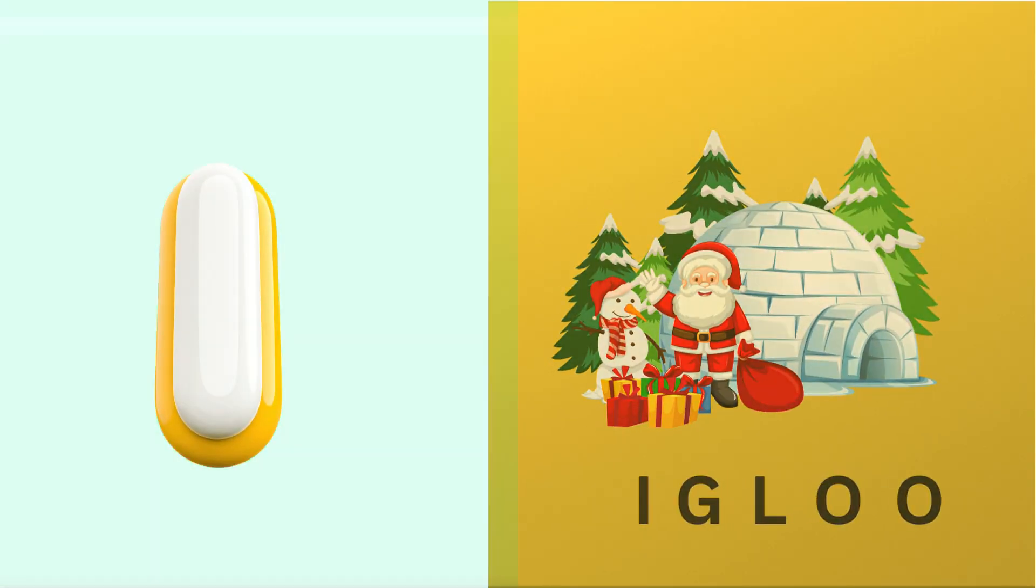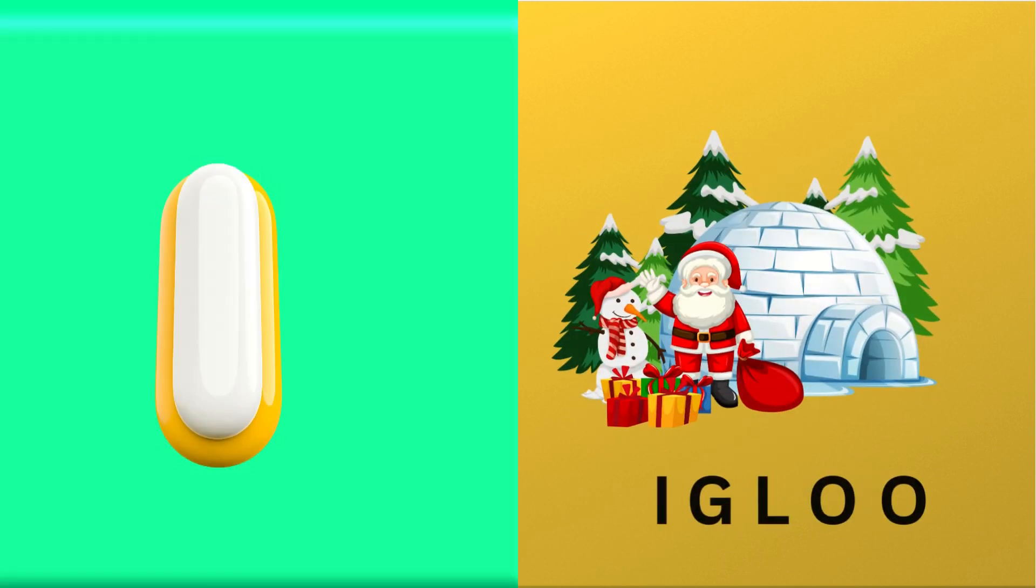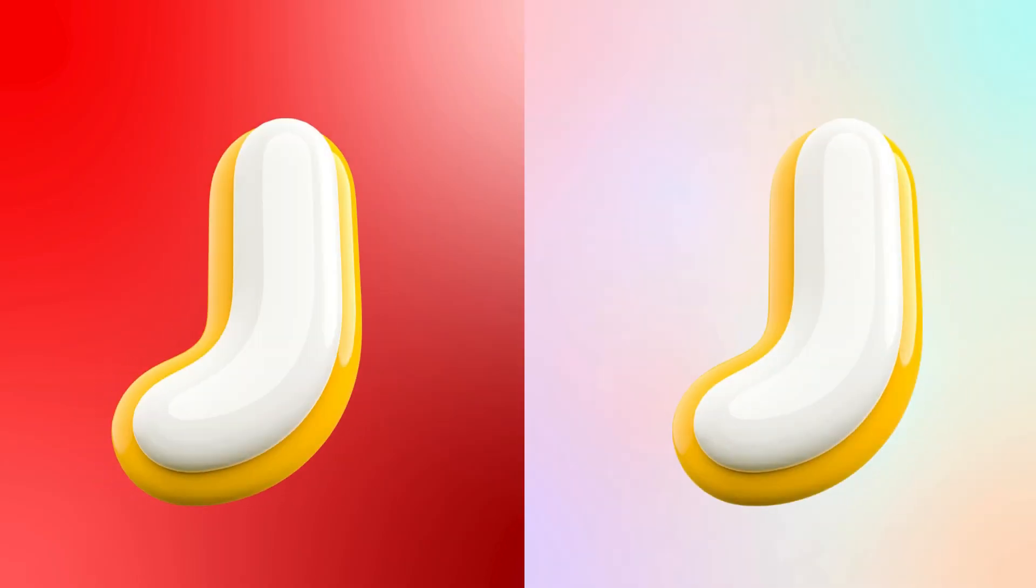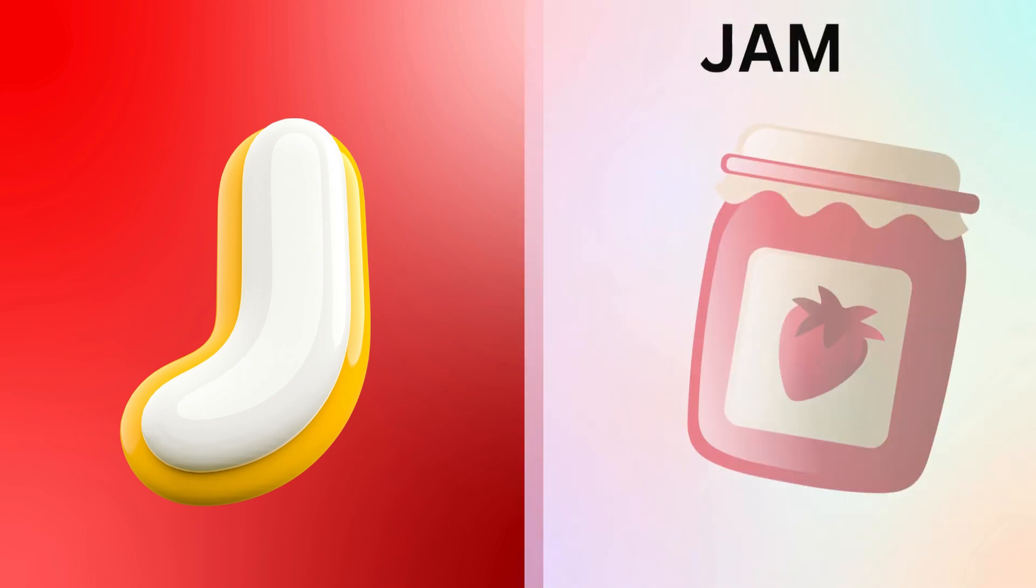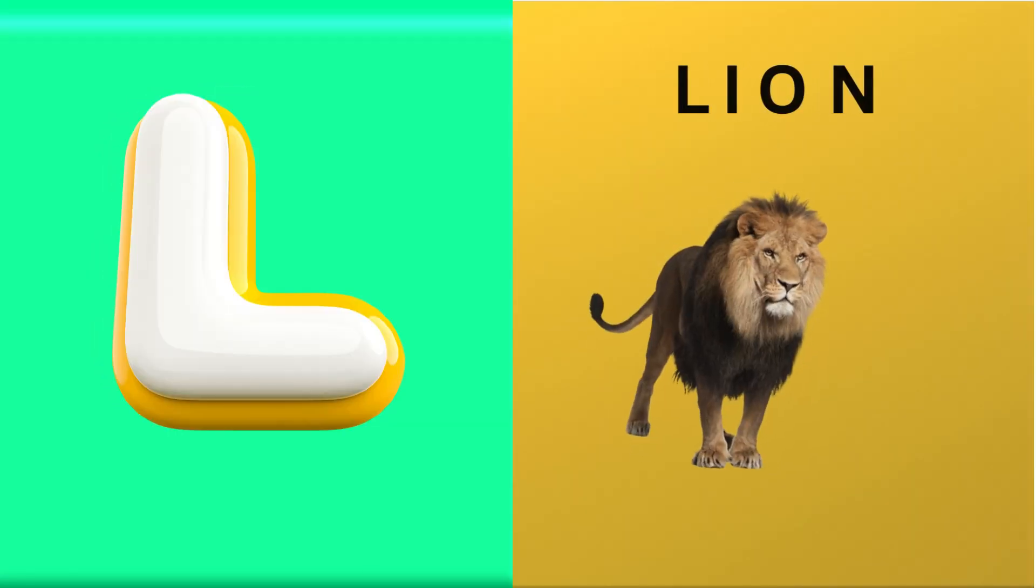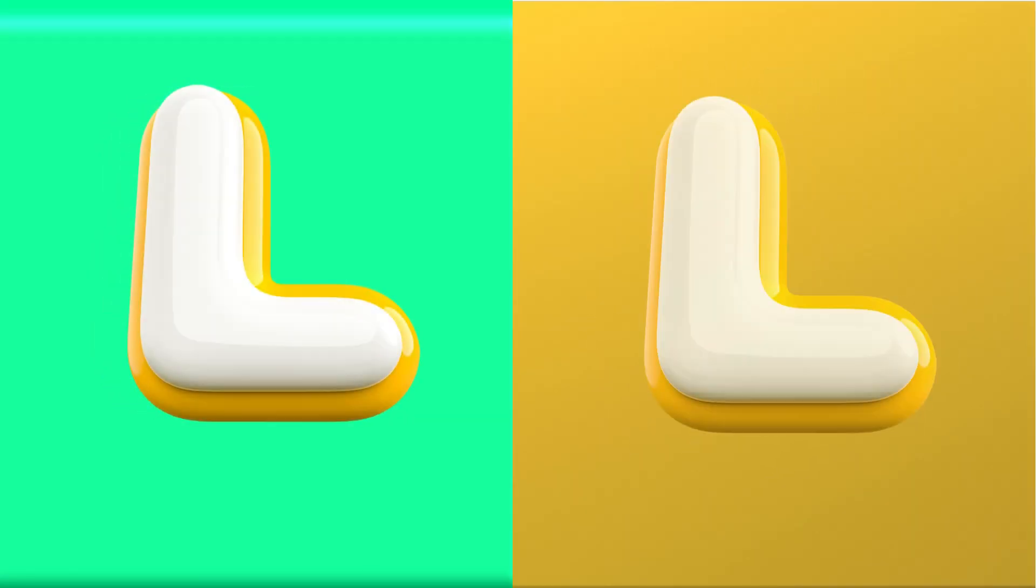I is for igloo, i-i-igloo. J is for jump, j-j-jump. K is for kangaroo, k-k-kangaroo. L is for lion, l-l-lion.